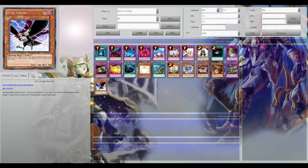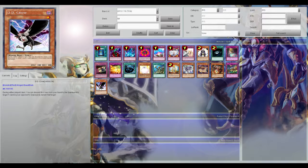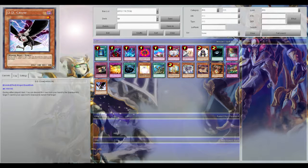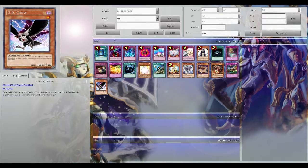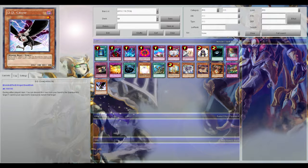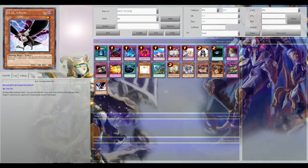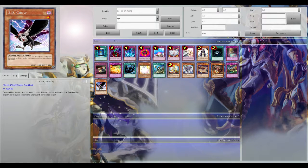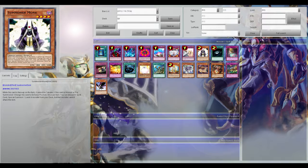So that means Shaddolls, BA, Heroes to an extent, Nekroz to an extent, Tellarknights, stuff like that. Your DD Crow is going to mess up their plays. And even if you're not playing against meta, there's certain decks that DD Crow will just ruin. The day of your opponent has four Lightsworn in grave, DD Crow, now they have three, no JD. I mean think about it that way.